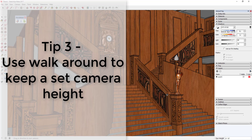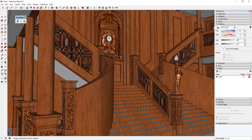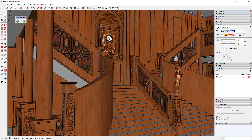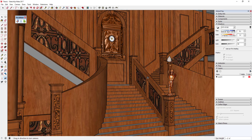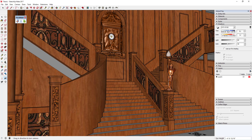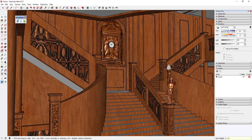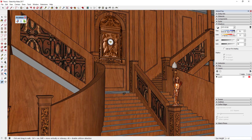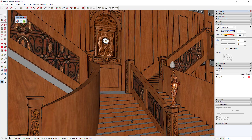Tip three is using the Walk Around tool to keep your camera at a set height. Sometimes it can be difficult to navigate using the Orbit tool — though SketchUp's Orbit tool is probably the best in any 3D modeling program, it can still drop you into faces sometimes. The Walk Around tool locks your camera height above the ground. You can still adjust eye height with this tool active, and clicking and dragging forward or back moves your camera forward and back without moving it up or down.